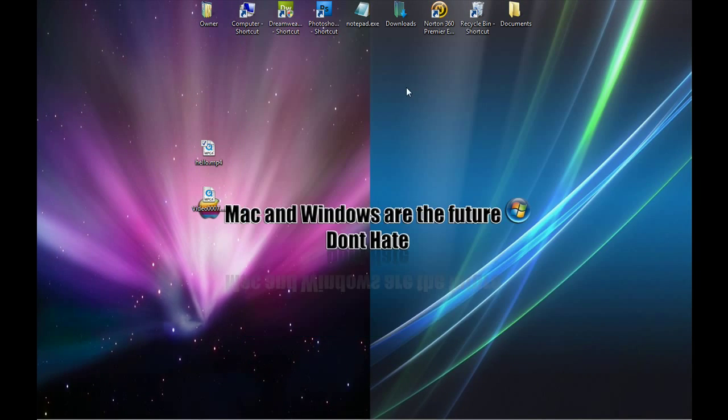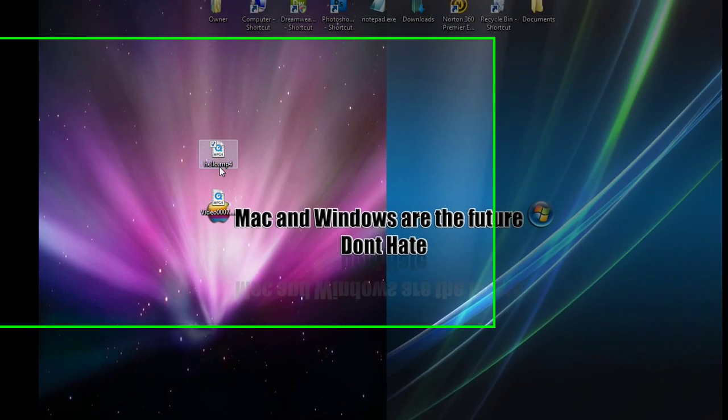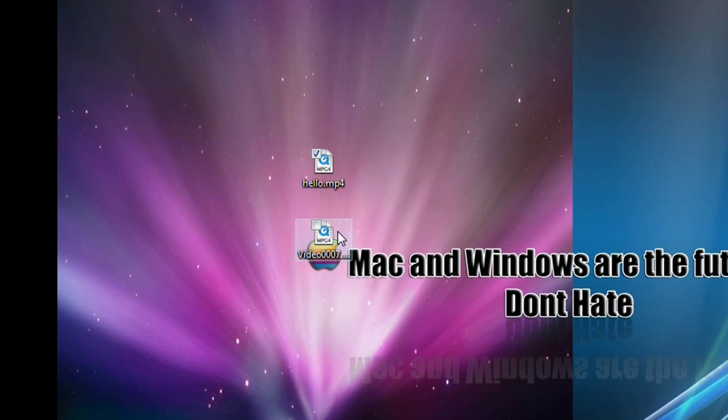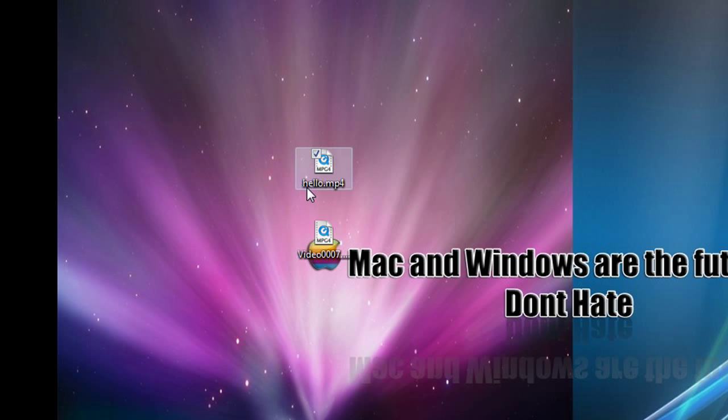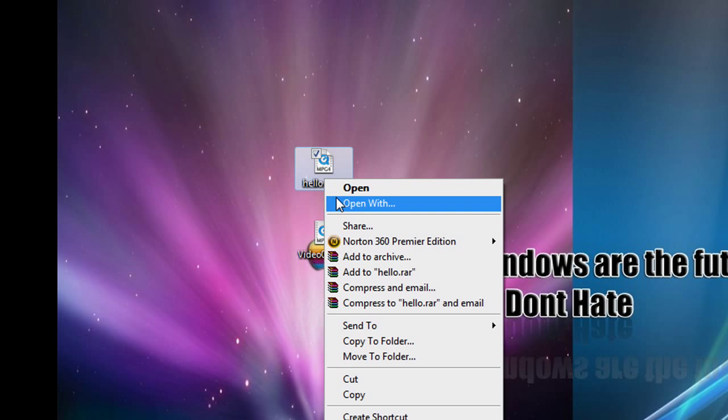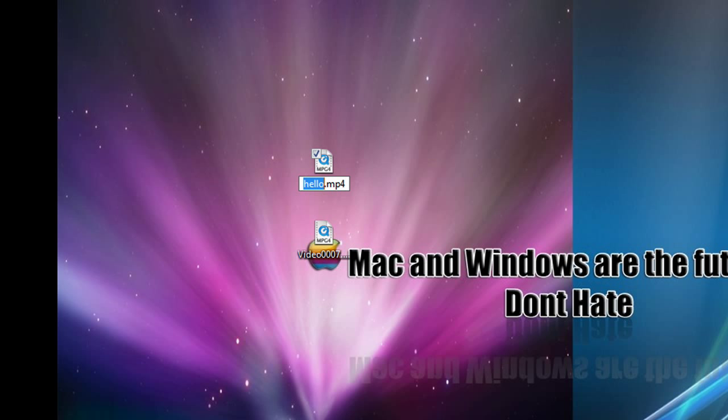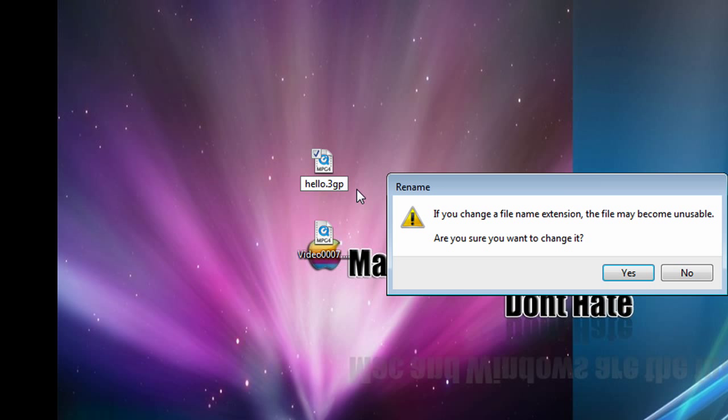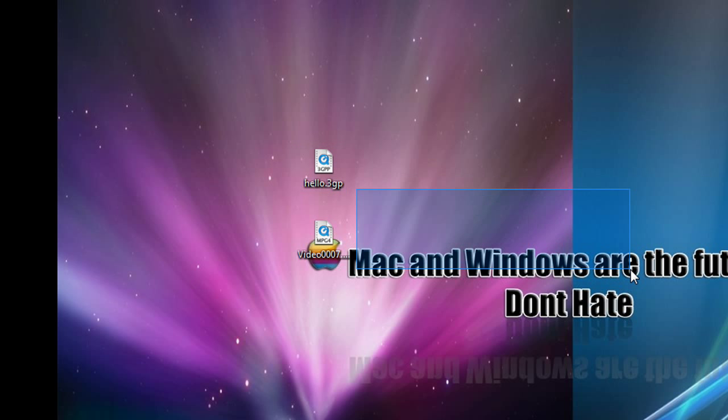And then when you go to your desktop, you're going to be able to see that .mp4 on the file name, because before you only see the name of the file. So now what we can do is right-click, go to Rename, and go behind and delete that .mp4, and change it to 3GP, and click on your desktop and click Yes.